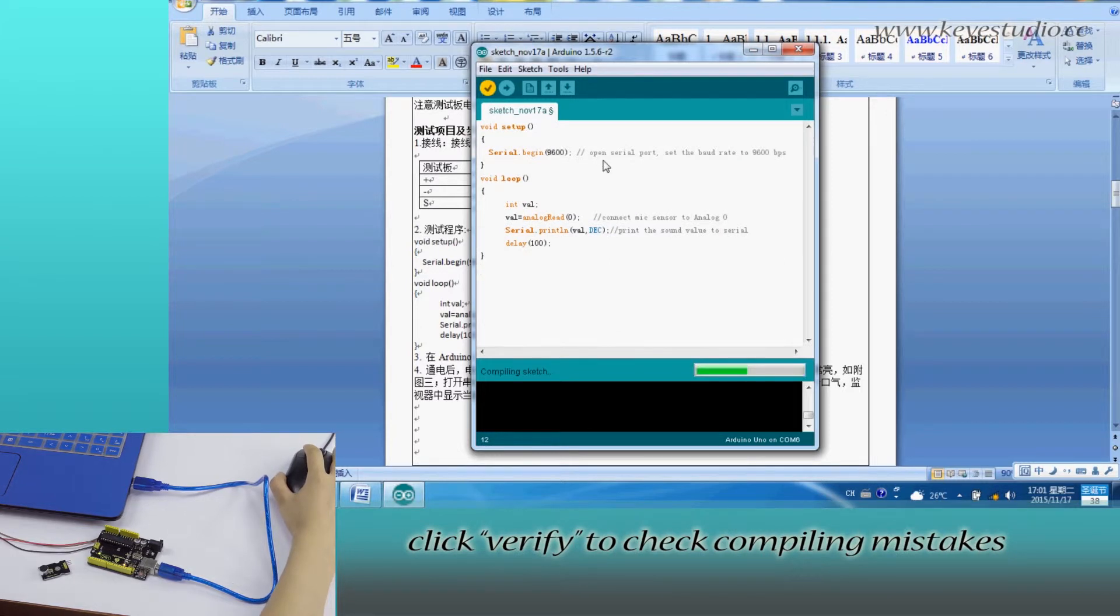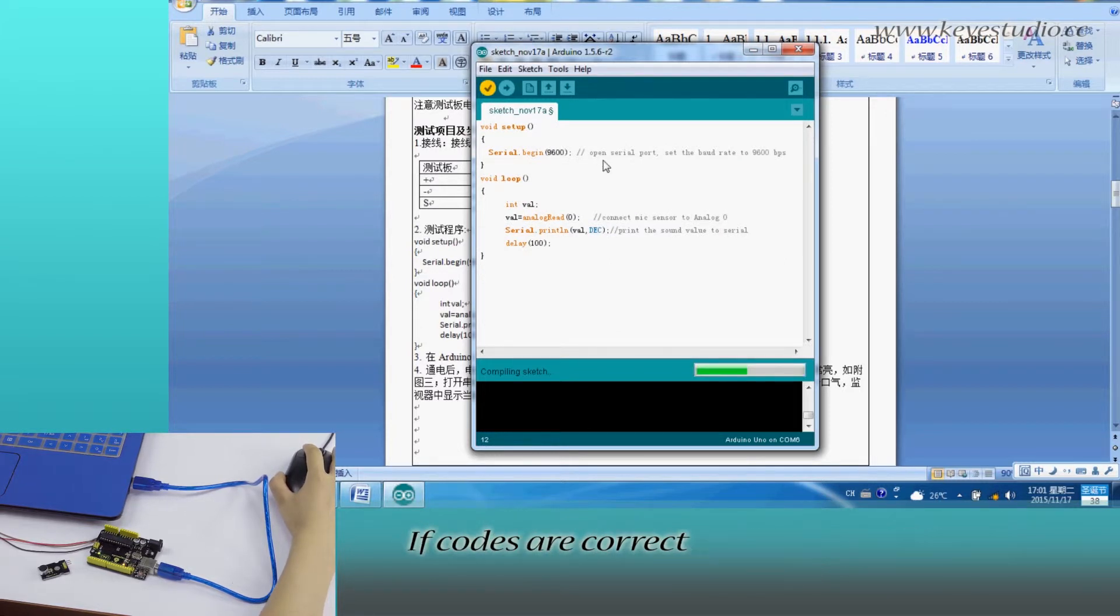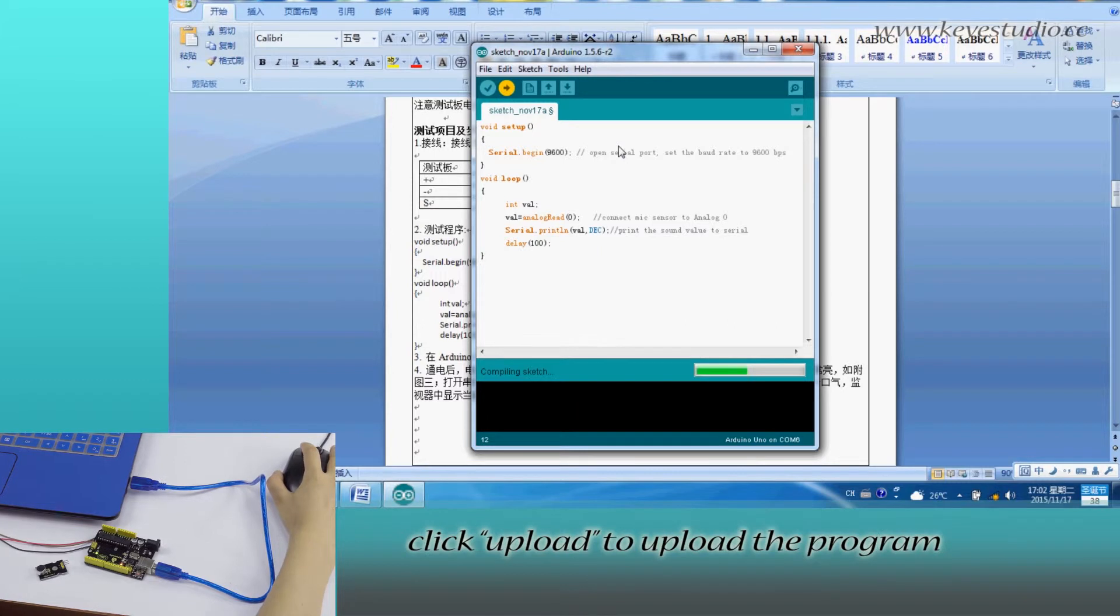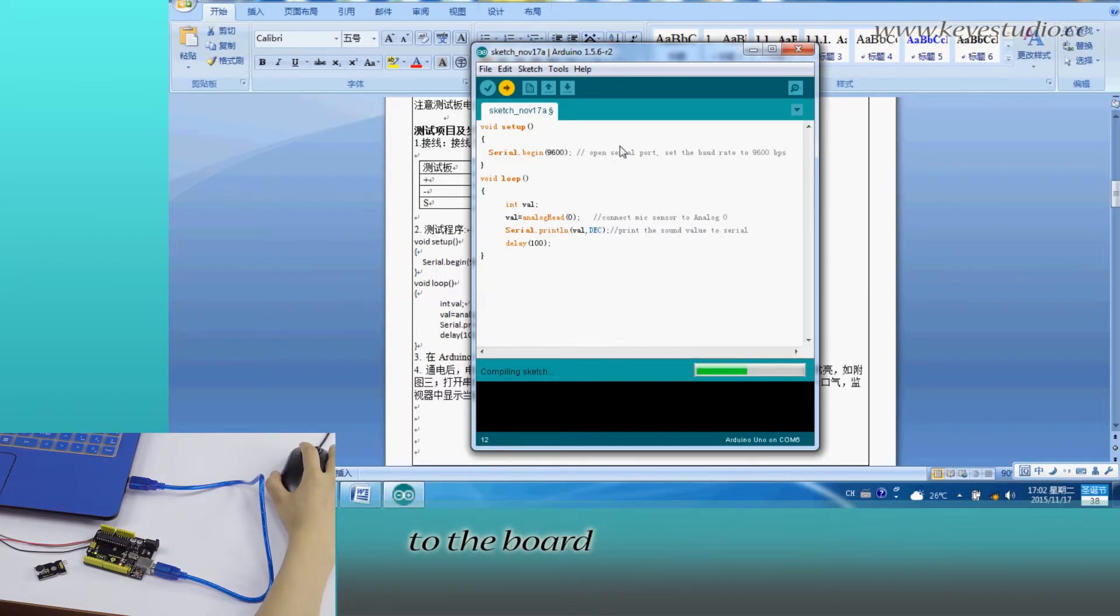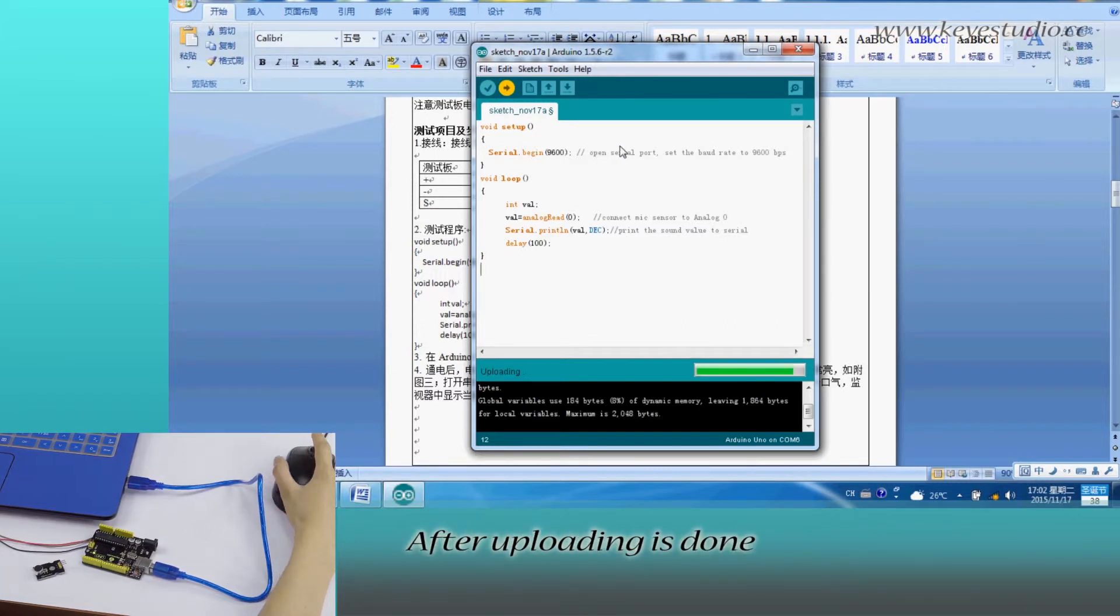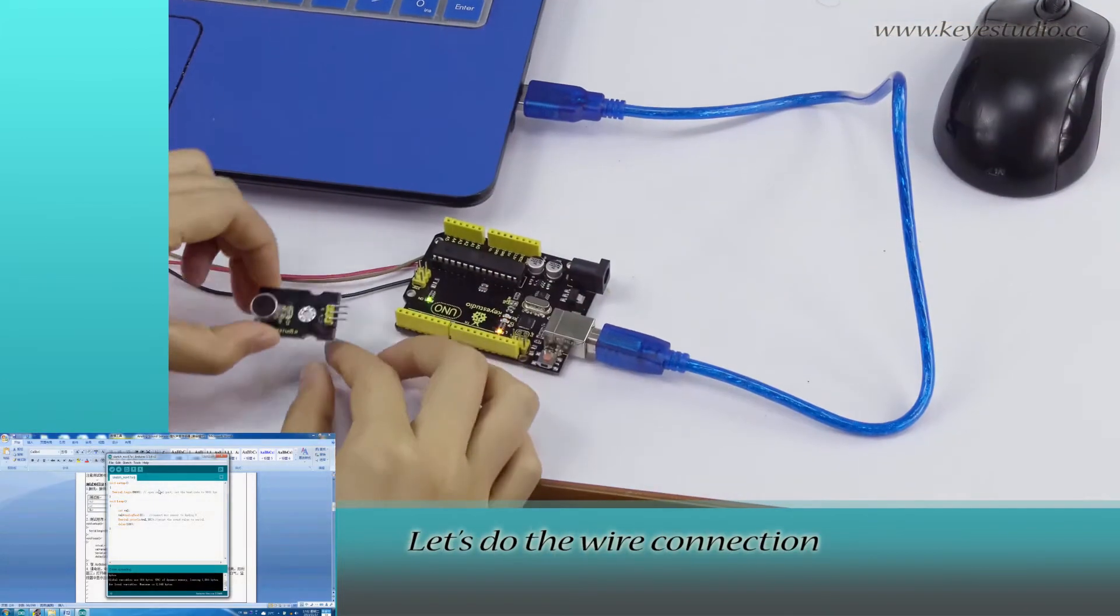Click Verify to check compiling mistakes. If codes are correct, click Upload to upload the program to the board. After uploading is done,